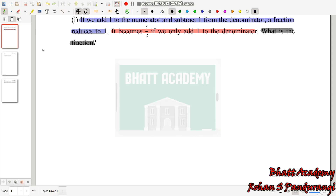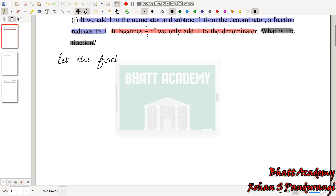Friends, the solution is not yet done. What is the fraction? The fraction has a numerator and denominator as variables. So, let the fraction be x/y.